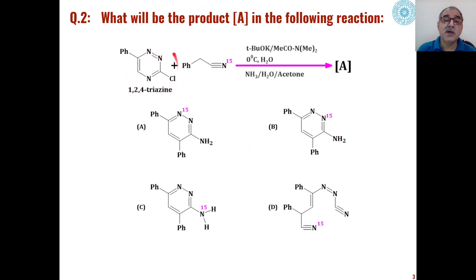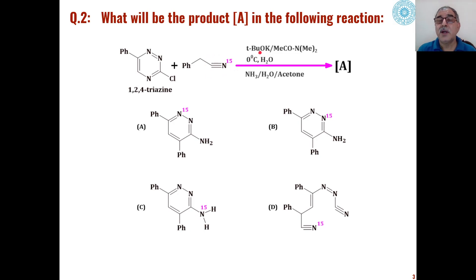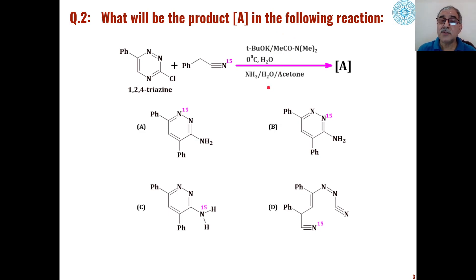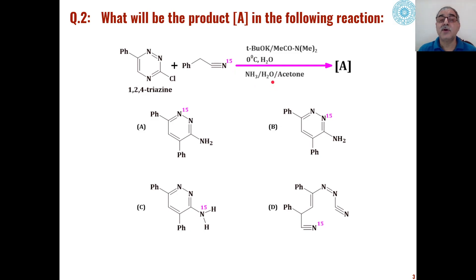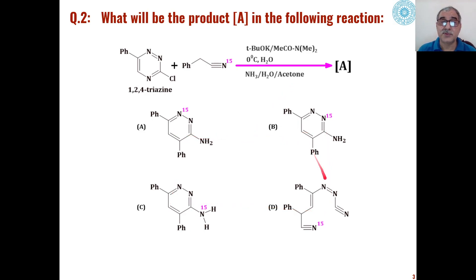The second question is: in the case of 1,4-triazines, when they are reacted with cyano compounds under basic conditions in the presence of a strong base like potassium tert-butoxide in N,N-dimethylacetamide as co-base, followed by reaction with ammonia in water using acetone as co-solvent — what will be the product formed out of these four choices, and how is that product formed?